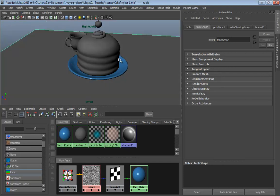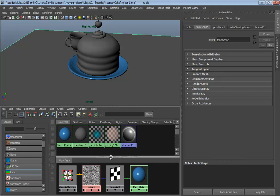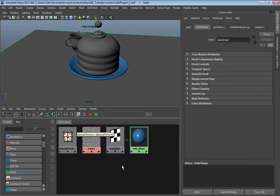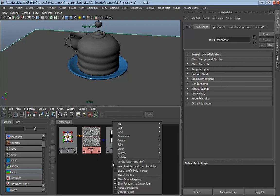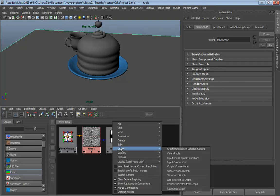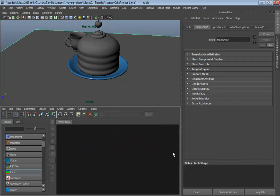Next we're going to handle the table. I'm going to start here in my Hypershade. Let me hide everything but the work area. Right-click, go to Graph, and choose Clear Graph. So we have a blank work area.